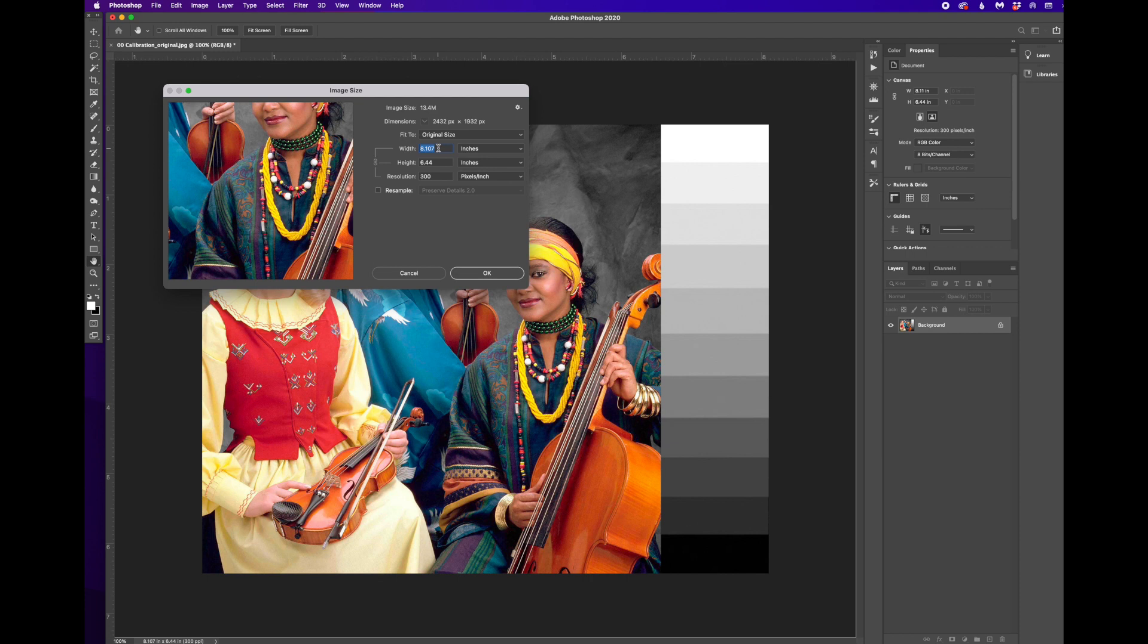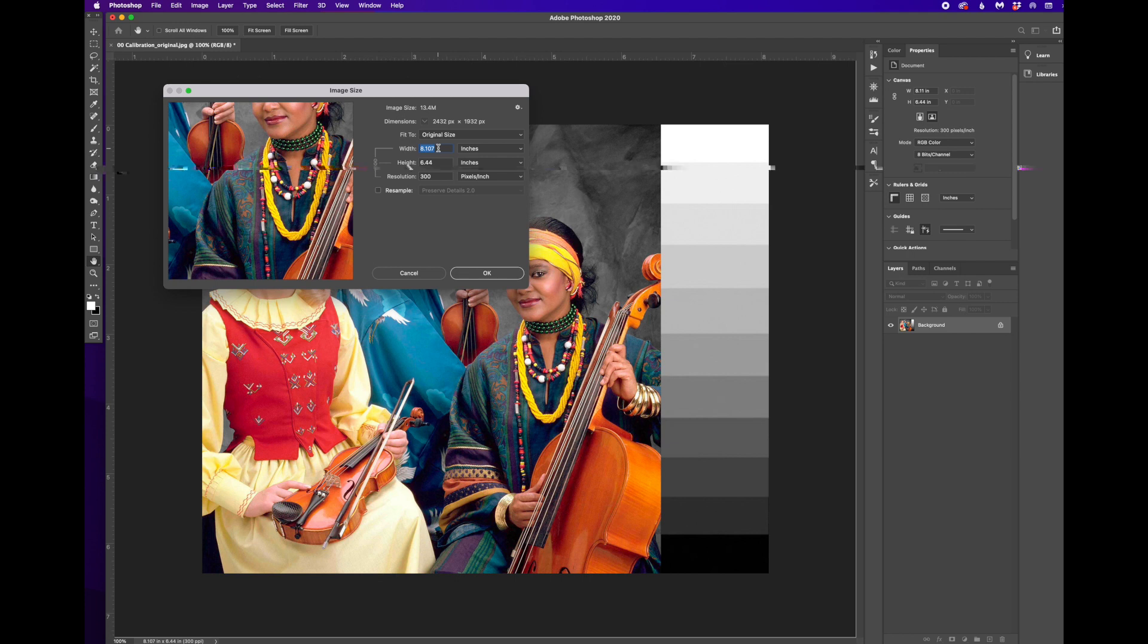So we want to try to make this as big as we can that'll fit on 11 by 17. So our printable area for printing stencils for screen printing, for example, is about 16, 16 and a half by about 10 and a half.